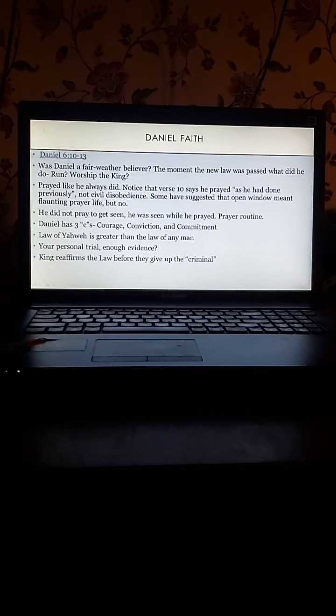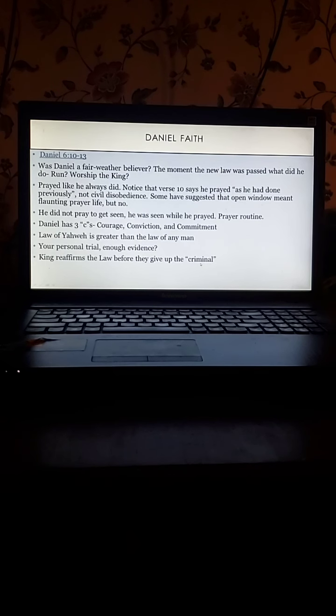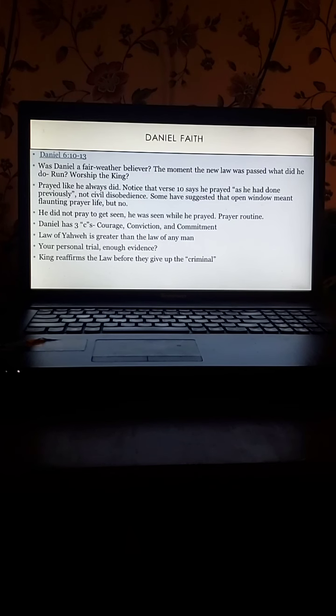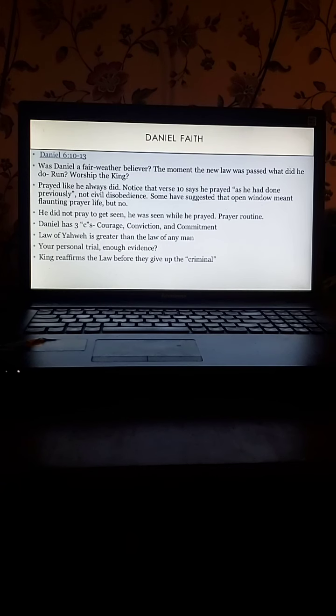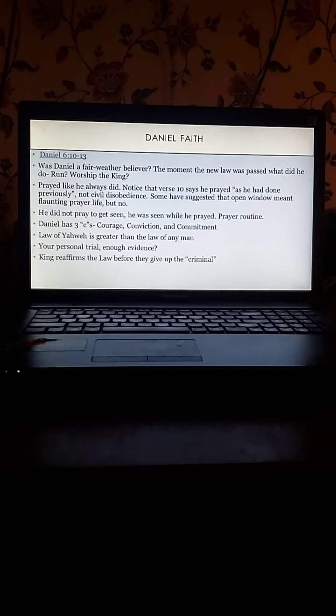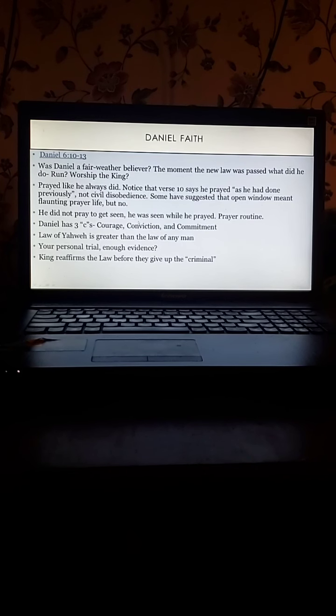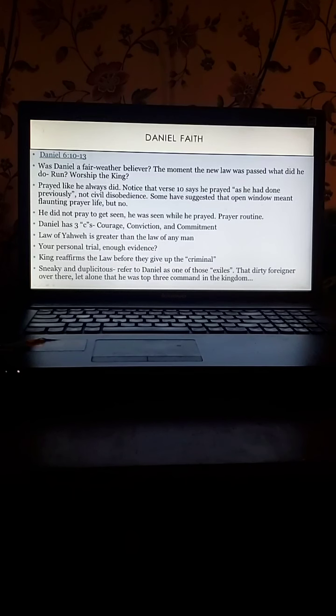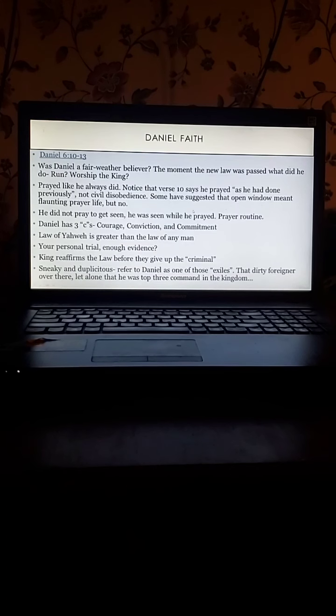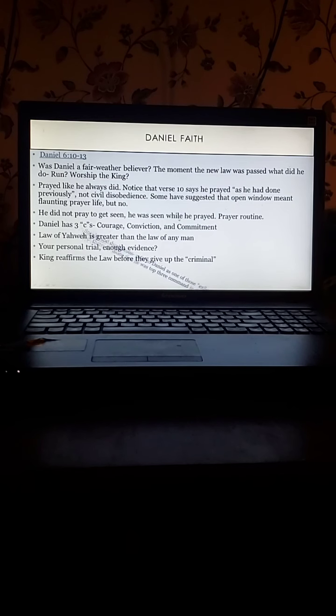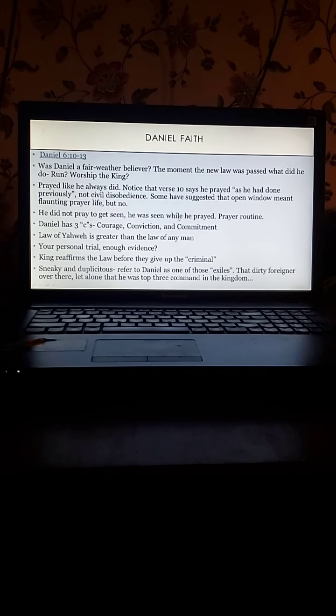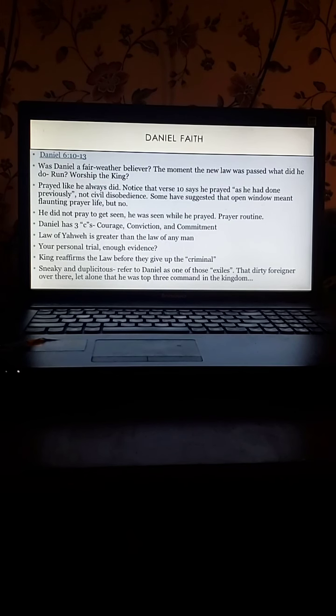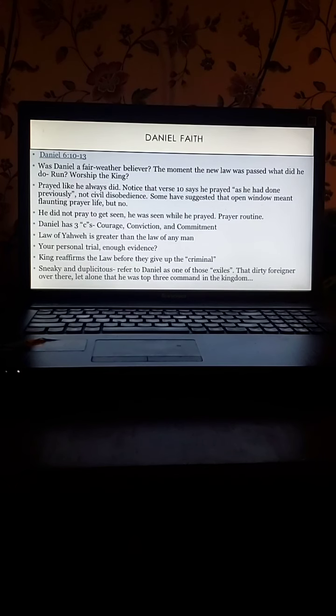King reaffirms the law before they give up the criminal. Well that is, right before they go and arrest Daniel, the satraps come to him and they're like, King, did you not sign an injunction that says that only people can pray to you for 30 days? The king says yes, this was a law, it's steadfast, it's true, we have to believe it. They made him say it, and then they say well we've got a criminal for you. Very sneaky, they refer to Daniel as one of those exiles. They didn't even call him Daniel who's in charge of the kingdom, Daniel that's done all this stuff for you, Daniel that answers your dreams, Daniel that's faithful. They call him, eh, that dirty foreigner over there. He broke your law.